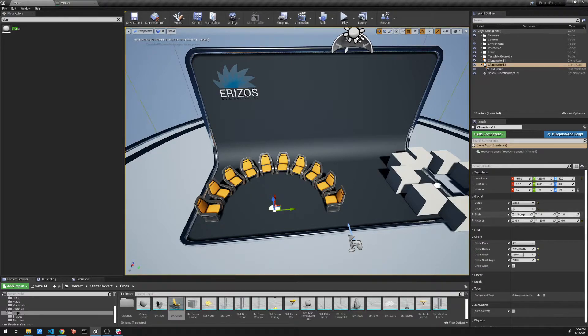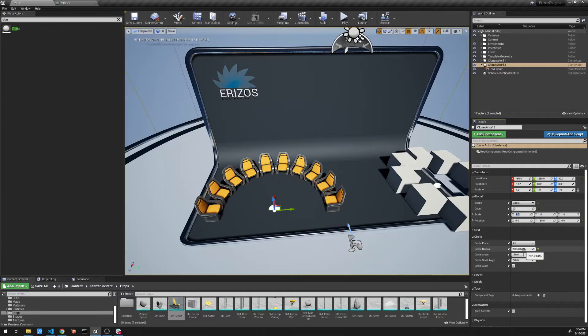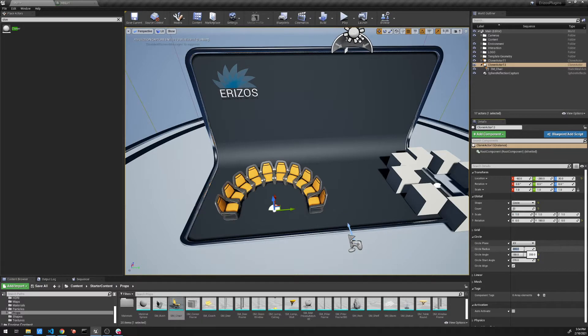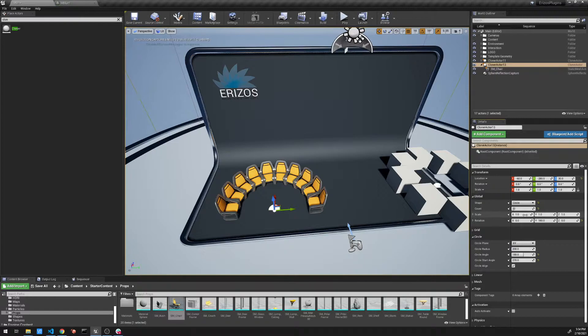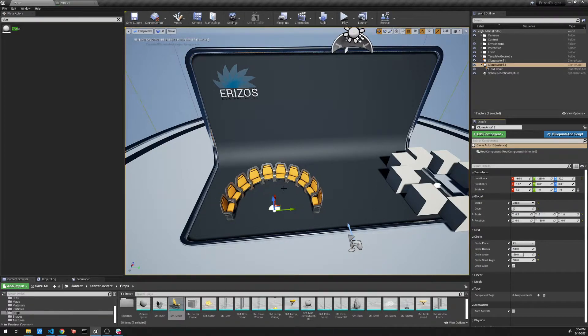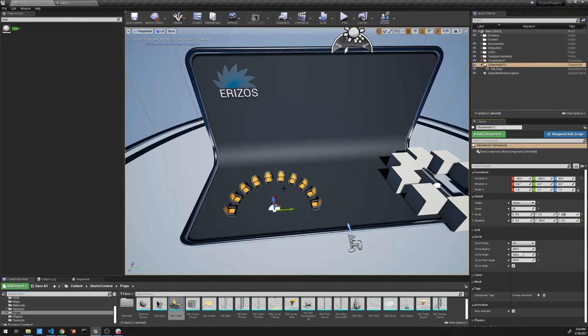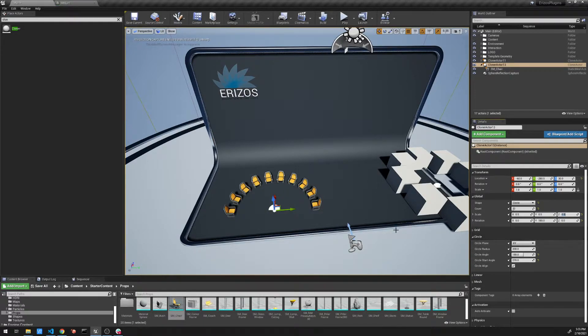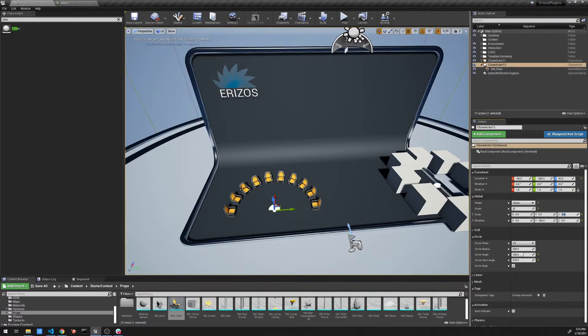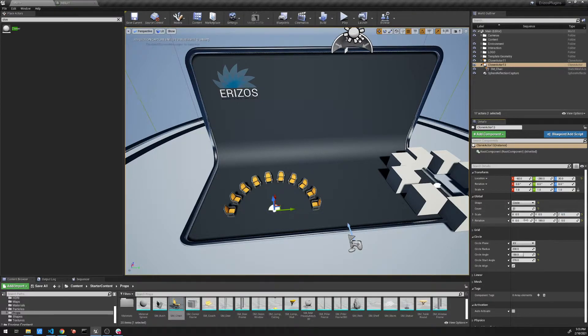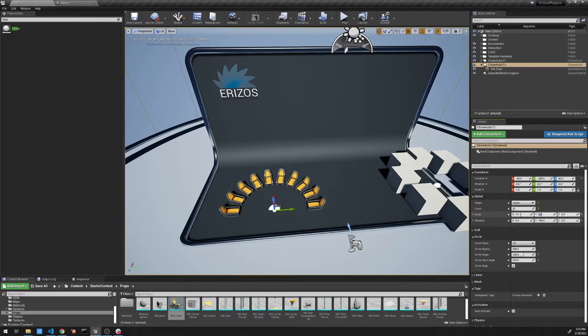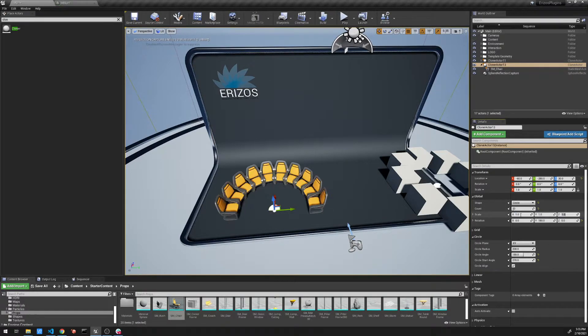Or I can bring down the scale of each of the chairs. So let's bring this back to say 200. And I can bring down the size of each of the cloned objects. So let's set it to 0.5. Now I have a bit more space between them. So that is the circle shape. Very handy to allow us to create these sort of arrangements that we want.